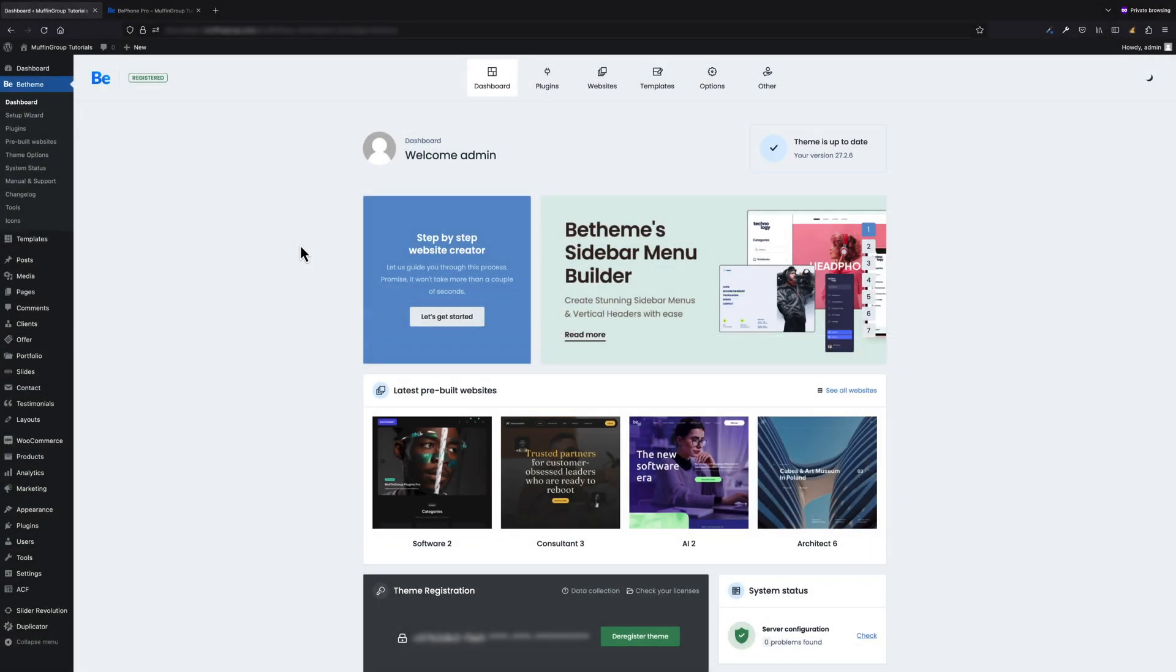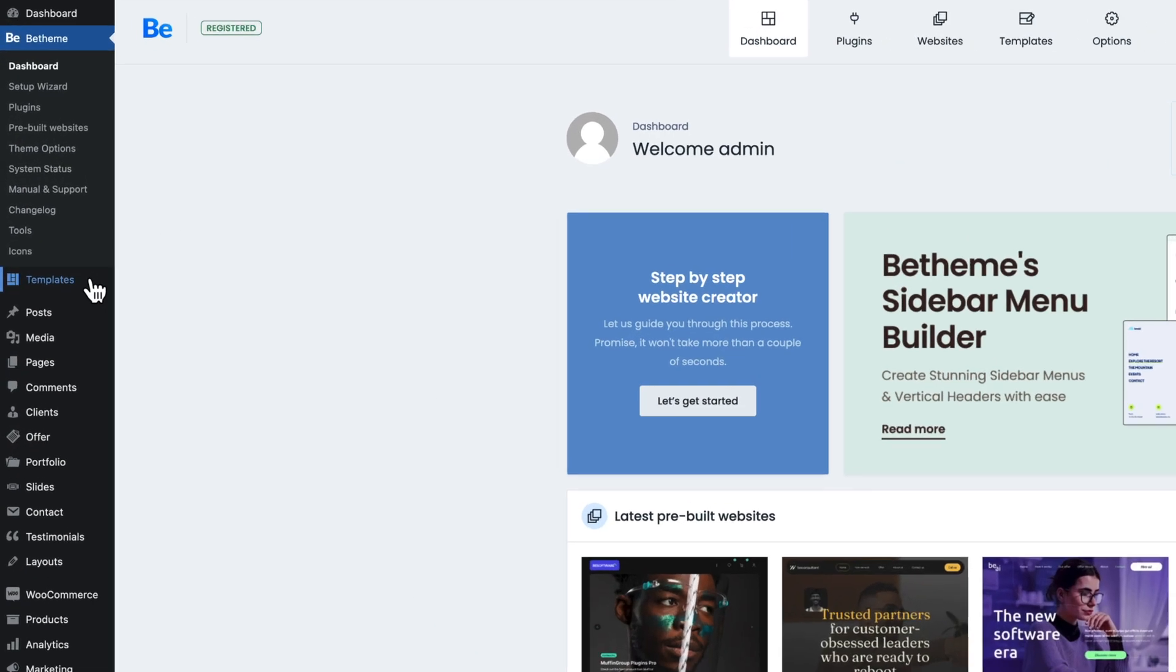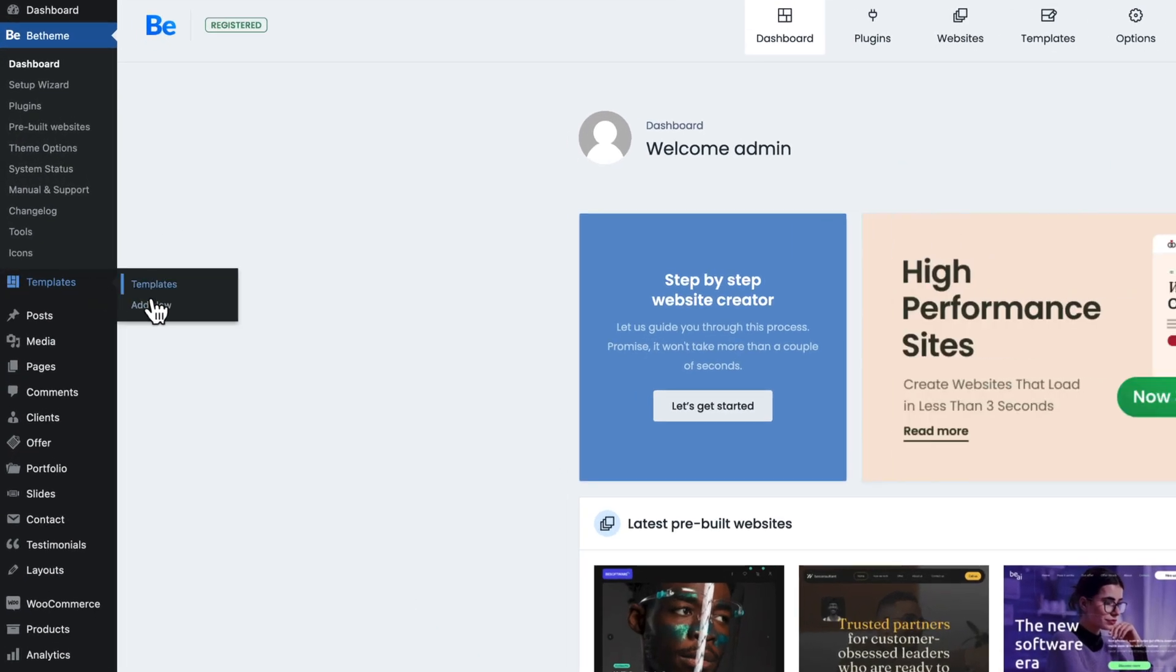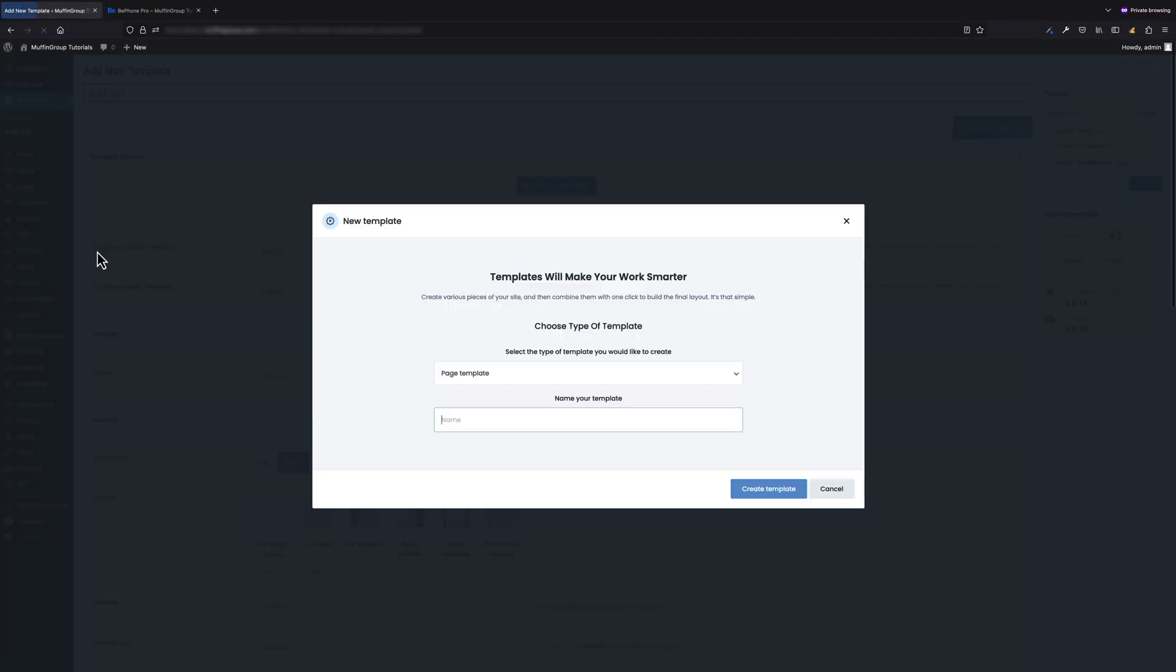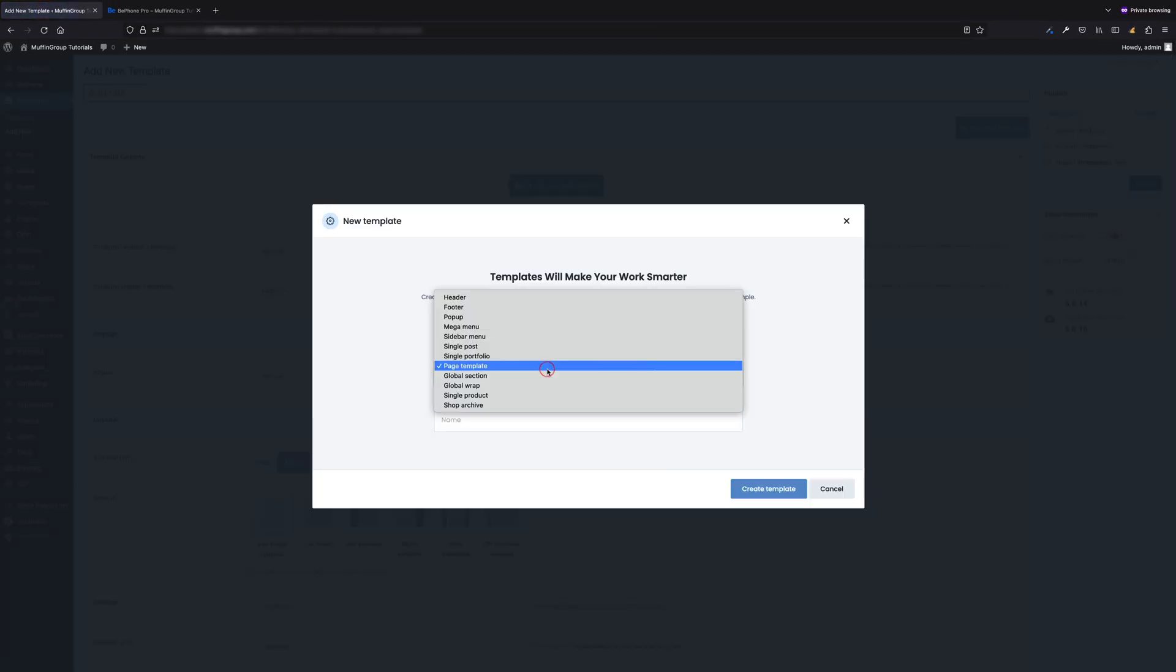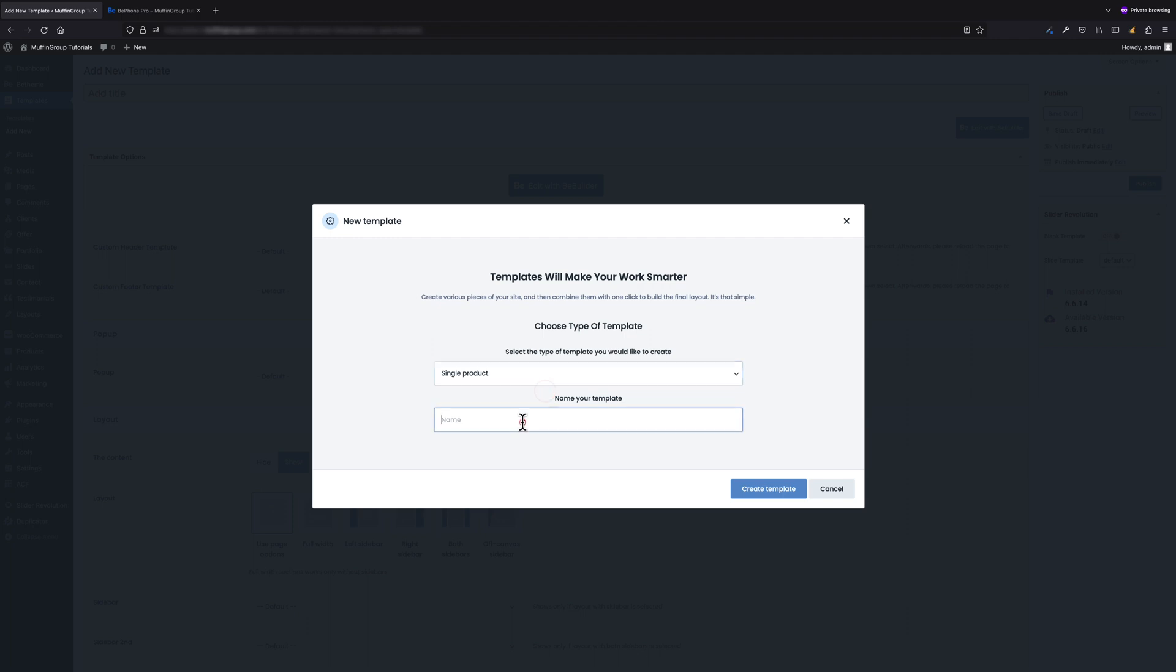To create a WooCommerce single product layout, we have to go to Templates and add a new one. Now let's choose Single Product and name our template 'My Custom Product' and hit Create Template.